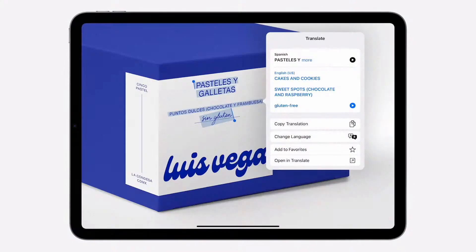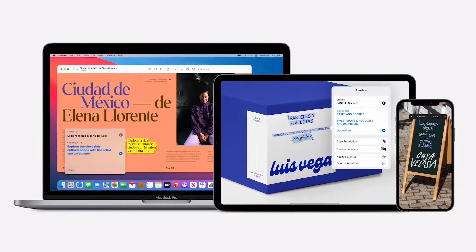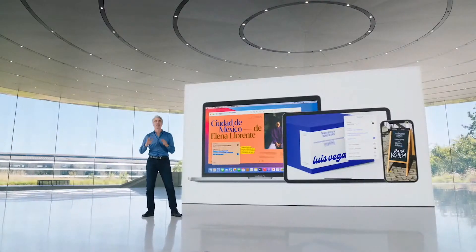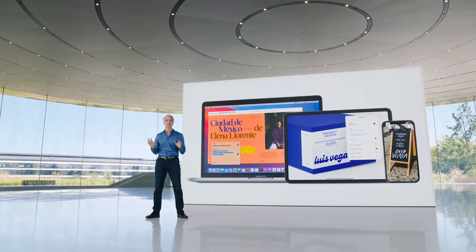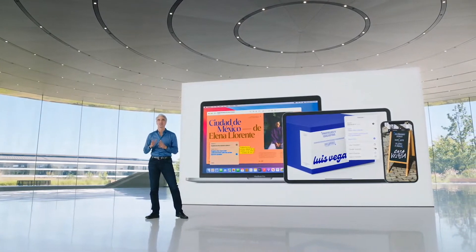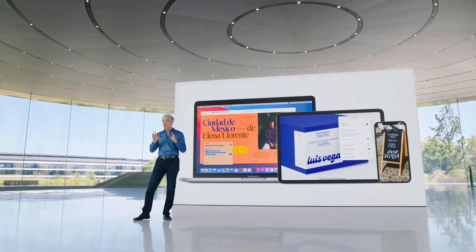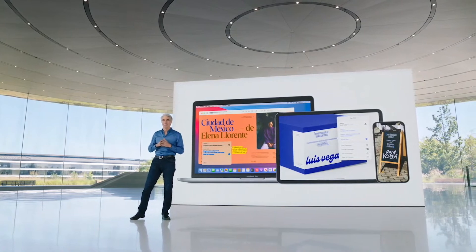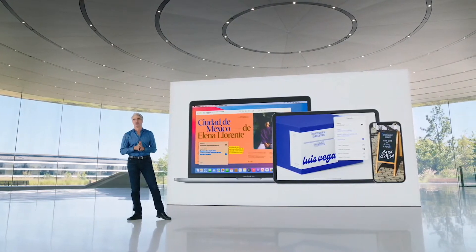With LiveText, you can even translate text in a photo. System-Wide Translation is available on iPadOS, iOS, and macOS. And of course, you can download languages to use all of these features on-device. Whether you're working on a document or meeting with someone, Translate makes iPad even more powerful.